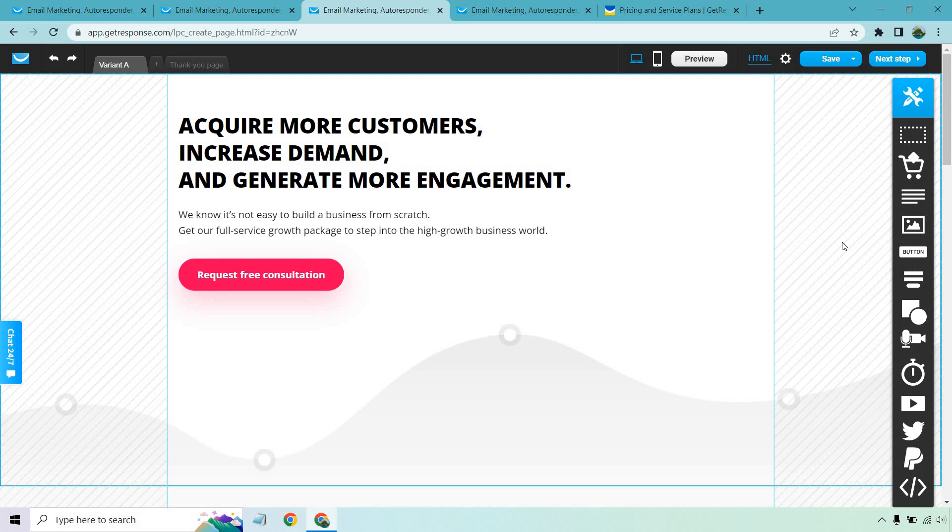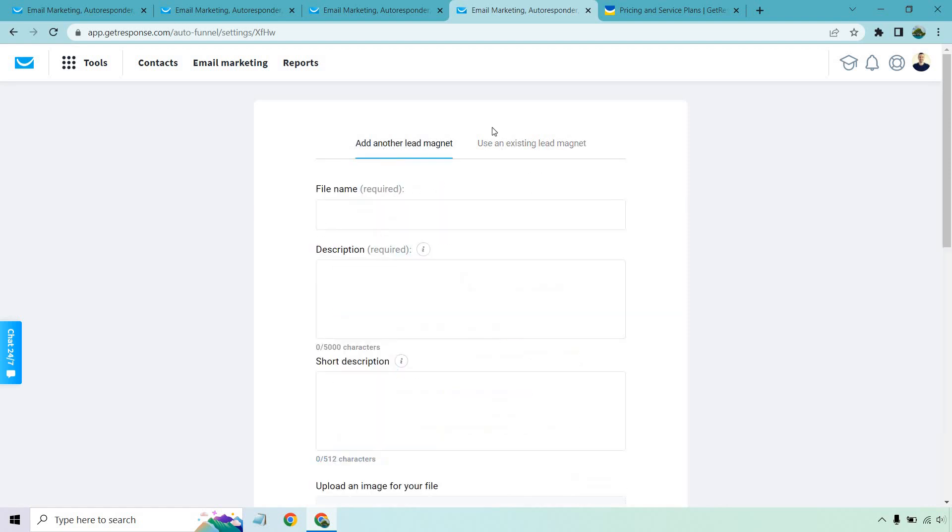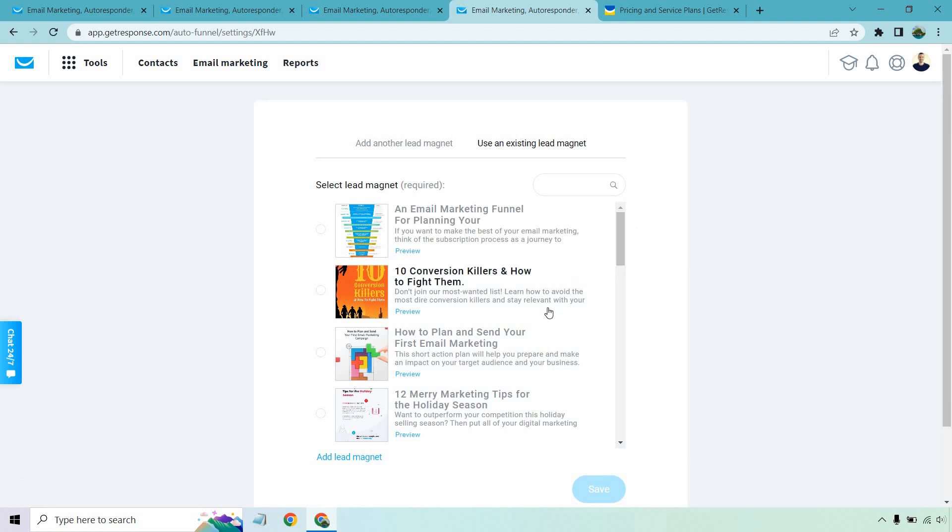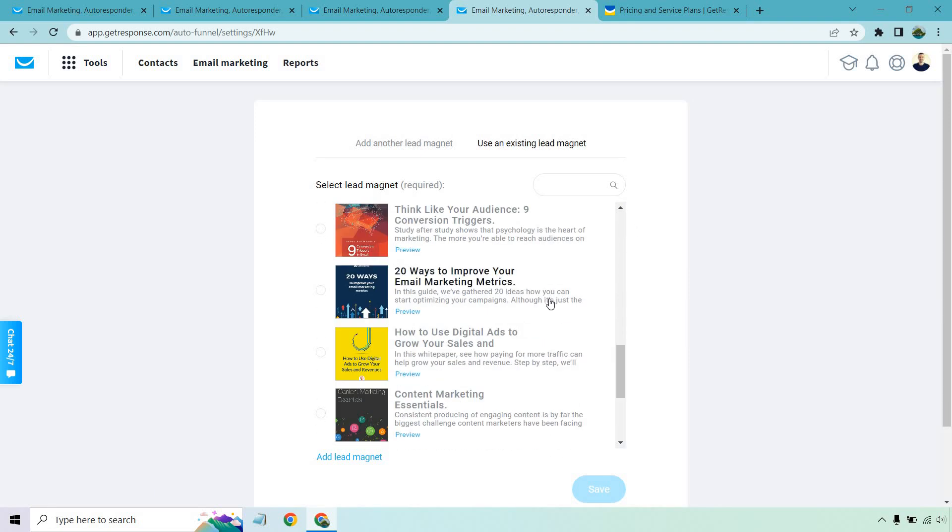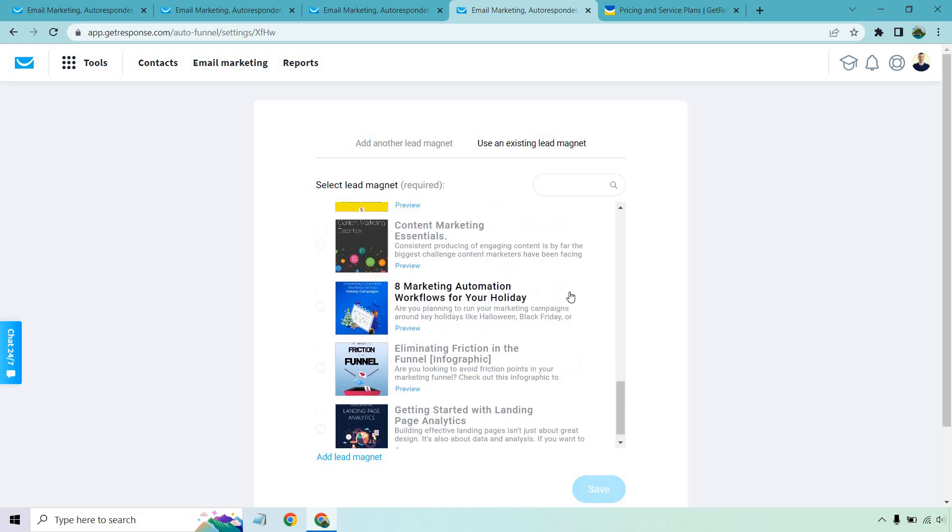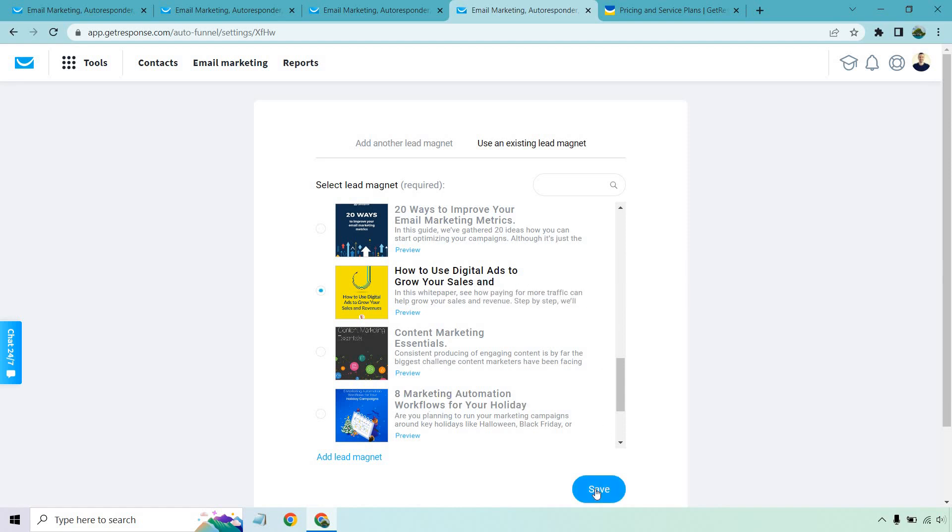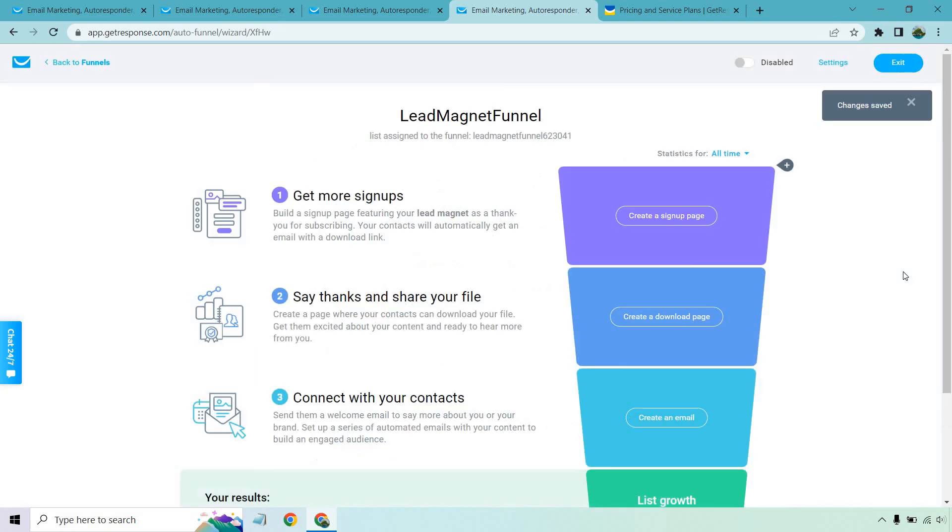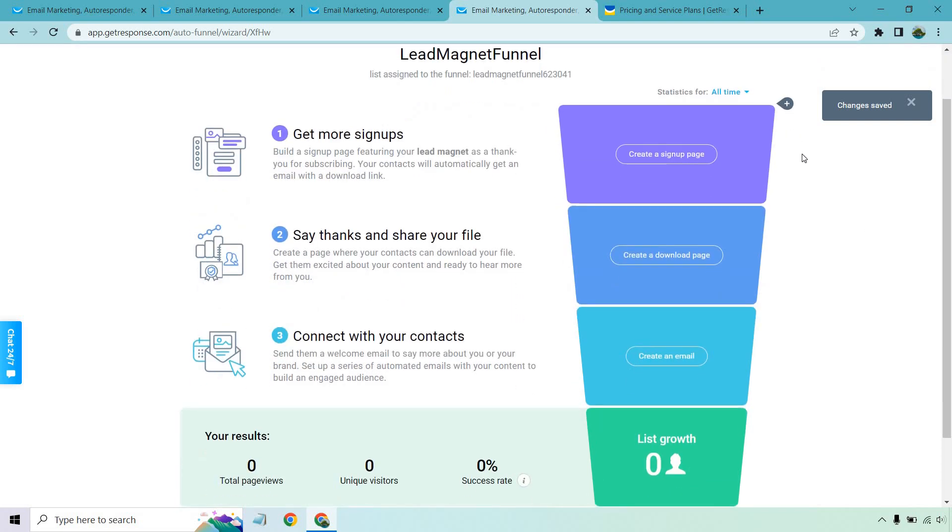There's one more thing I want to talk about when it comes to landing pages, or very similar to it, is going to be lead magnet sales funnels, which is really cool. Not only can you upload your lead magnet if you want right here, but GetResponse actually has them for you. So if you happen to be in the online marketing, content marketing, online business, or sales, they have a few for you where you can get up and running very quickly. So how to use digital ads to grow your sales and revenues. Let's click on that and click save. And from here, you would just follow the process when it comes to creating a signup page, which I just showed you, a download page, which is going to be very similar to a thank you page, and of course creating an email where someone can go in and actually download what they got.